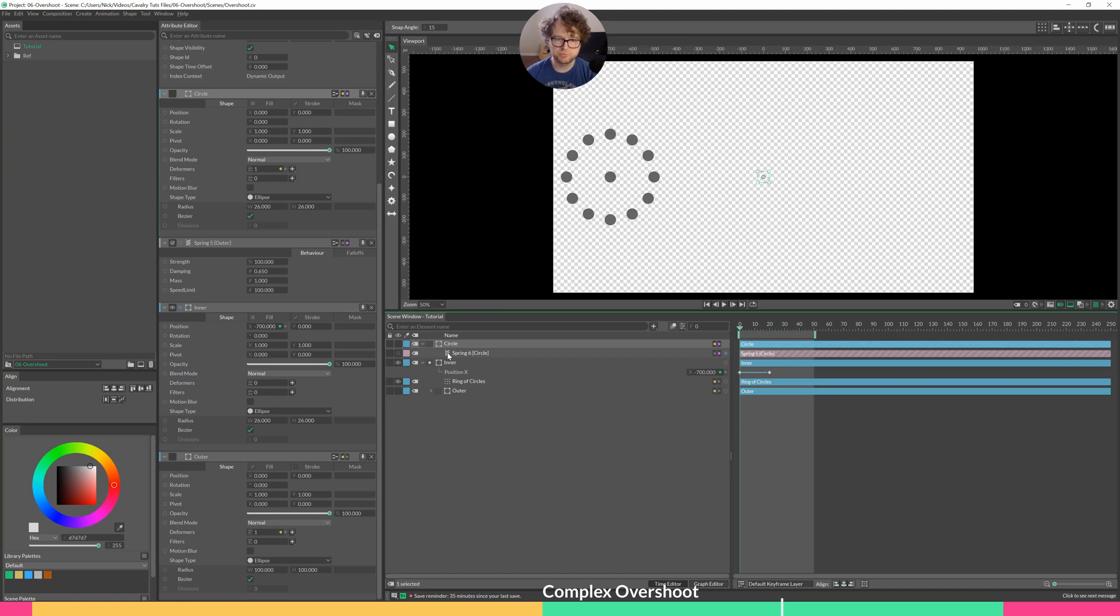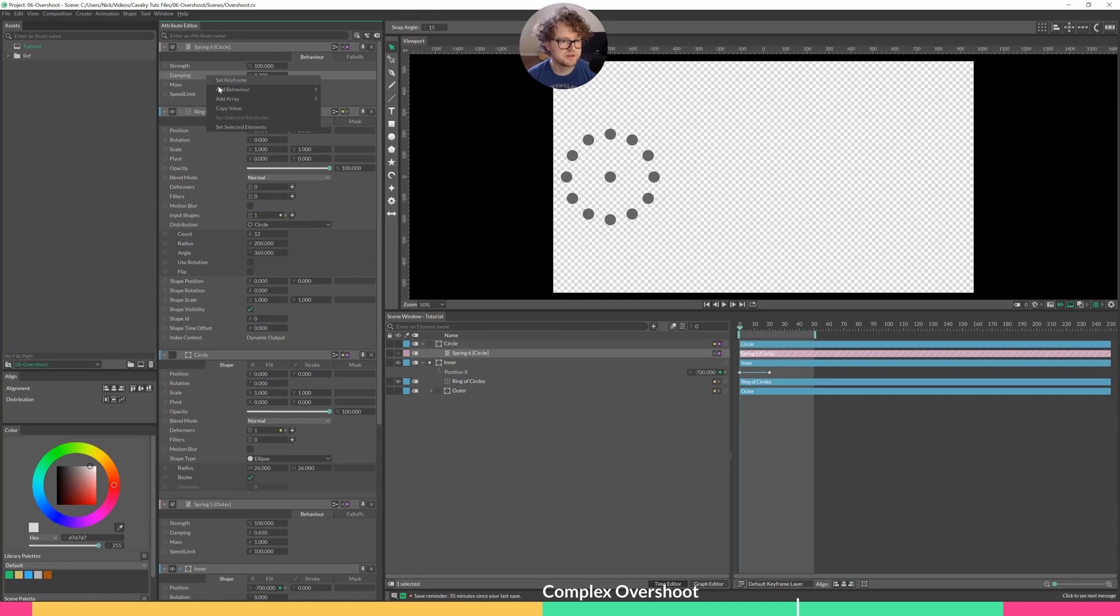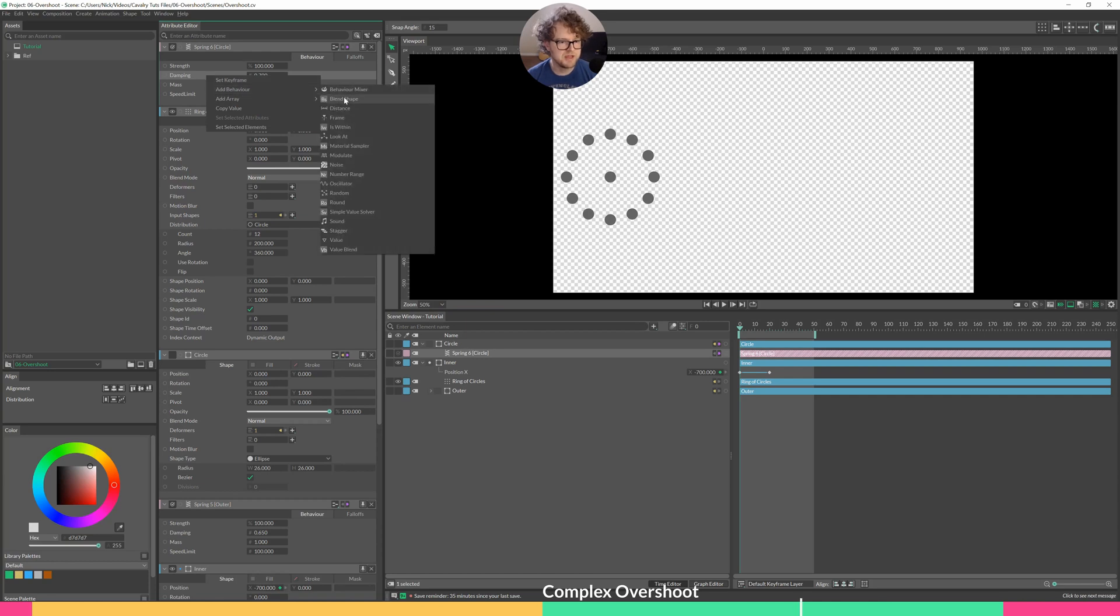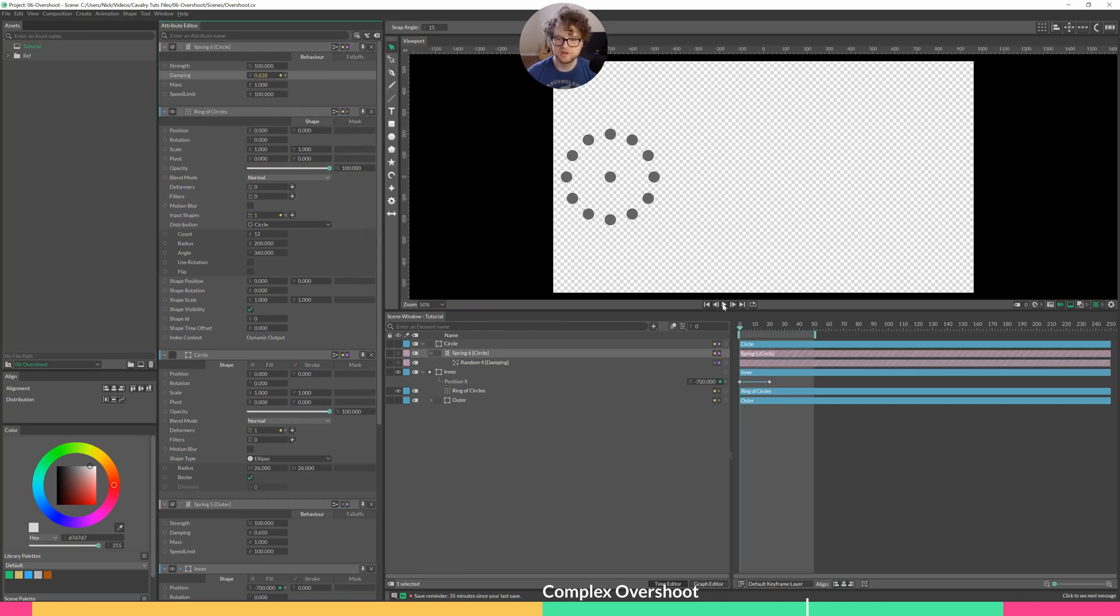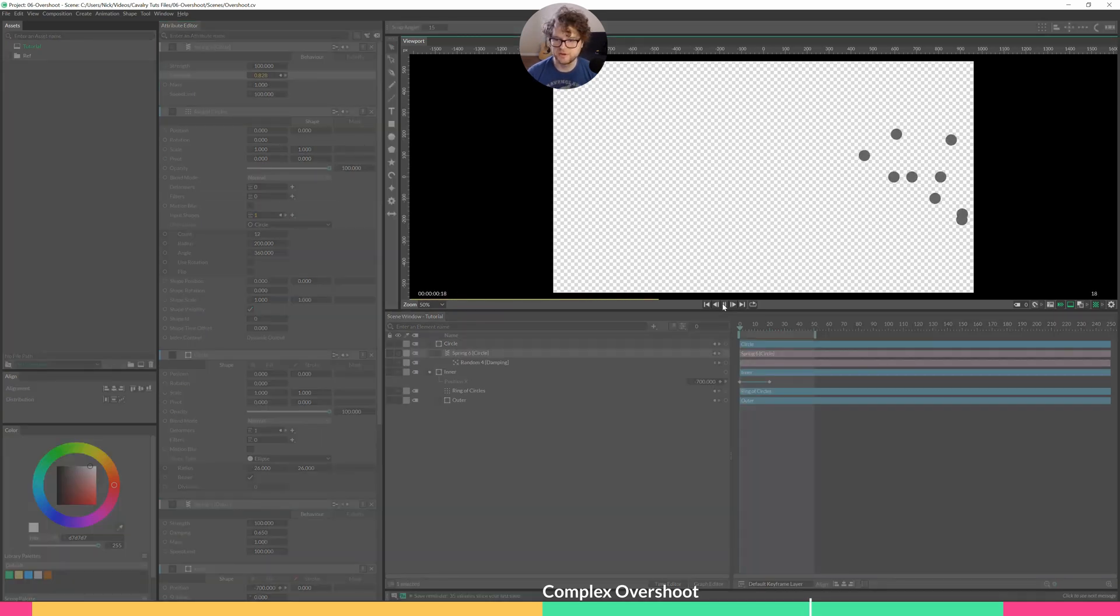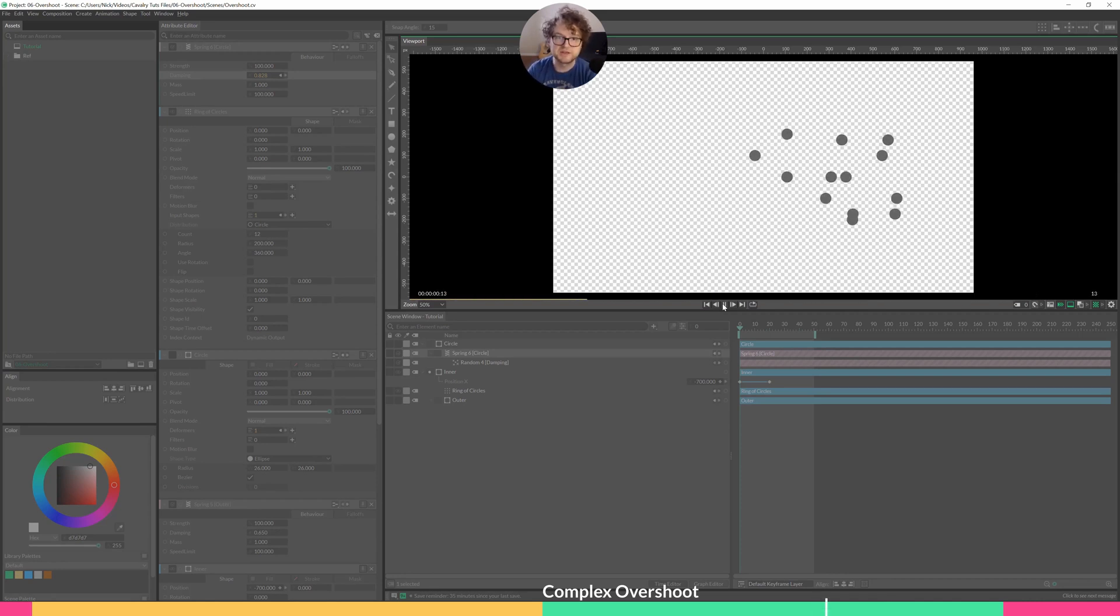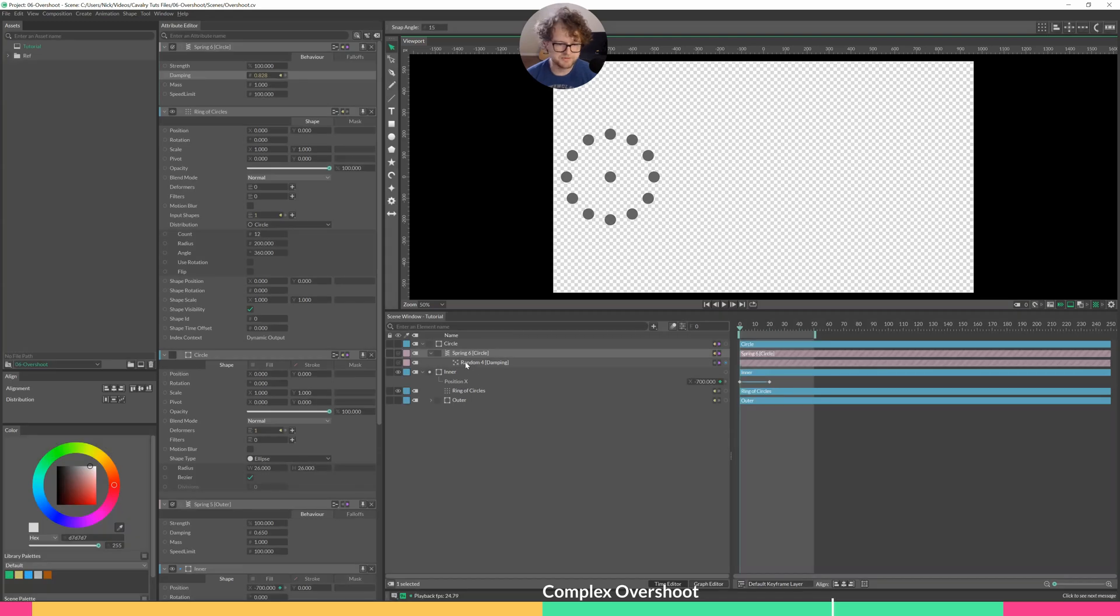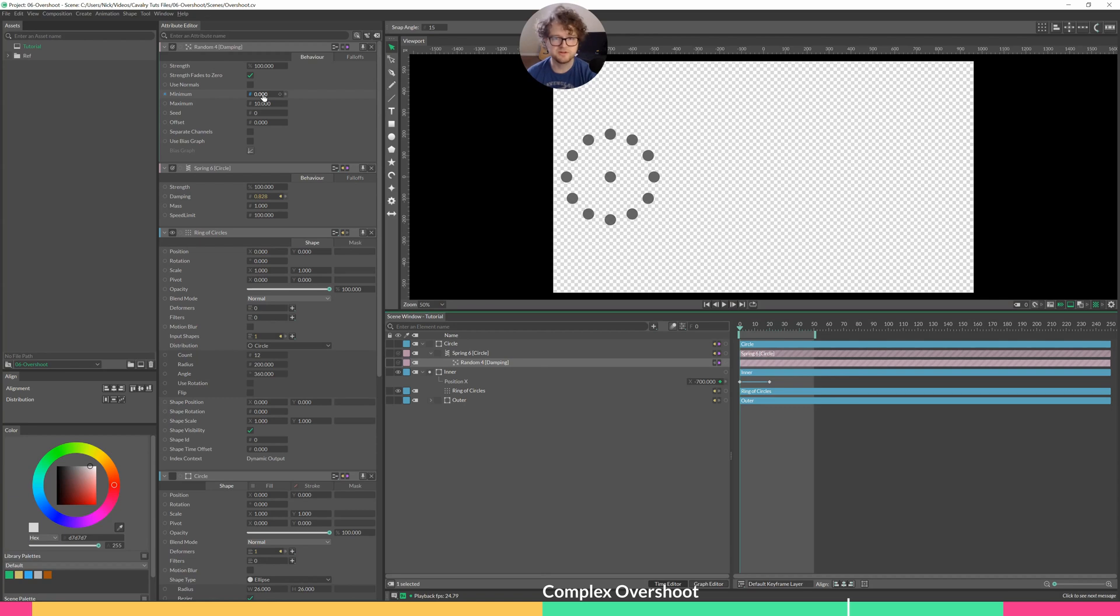So let's go into the spring of our source circle. In this case, it's spring six and under damping, right click add behavior. Let's go to random and hit play. So you can see what happens. The damping tells us how much springiness there is. Currently, the random values are set to be a little too extreme. We're going from zero, which makes it disappear, to 10, which probably makes it shoot off way too far away to recover.